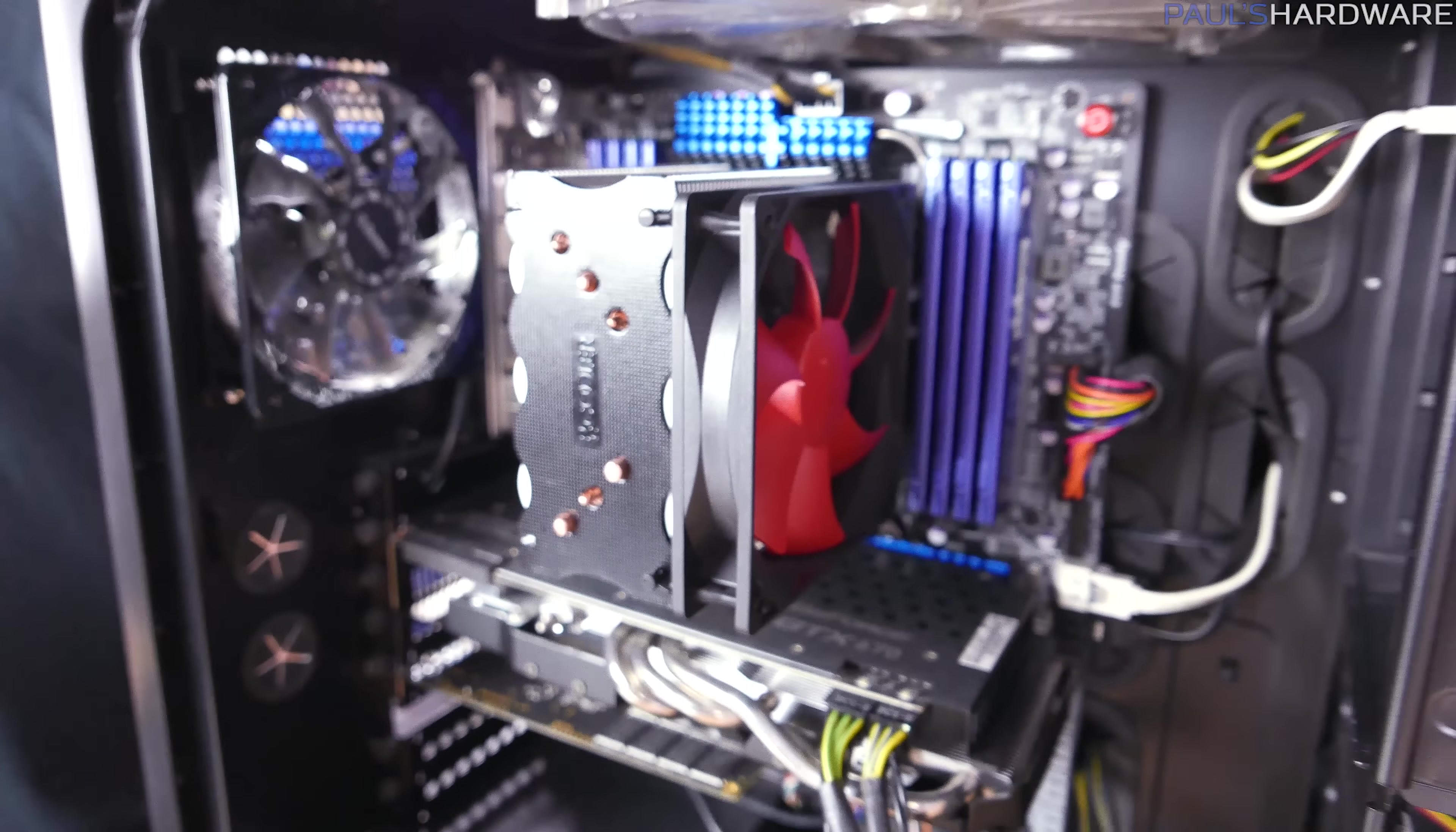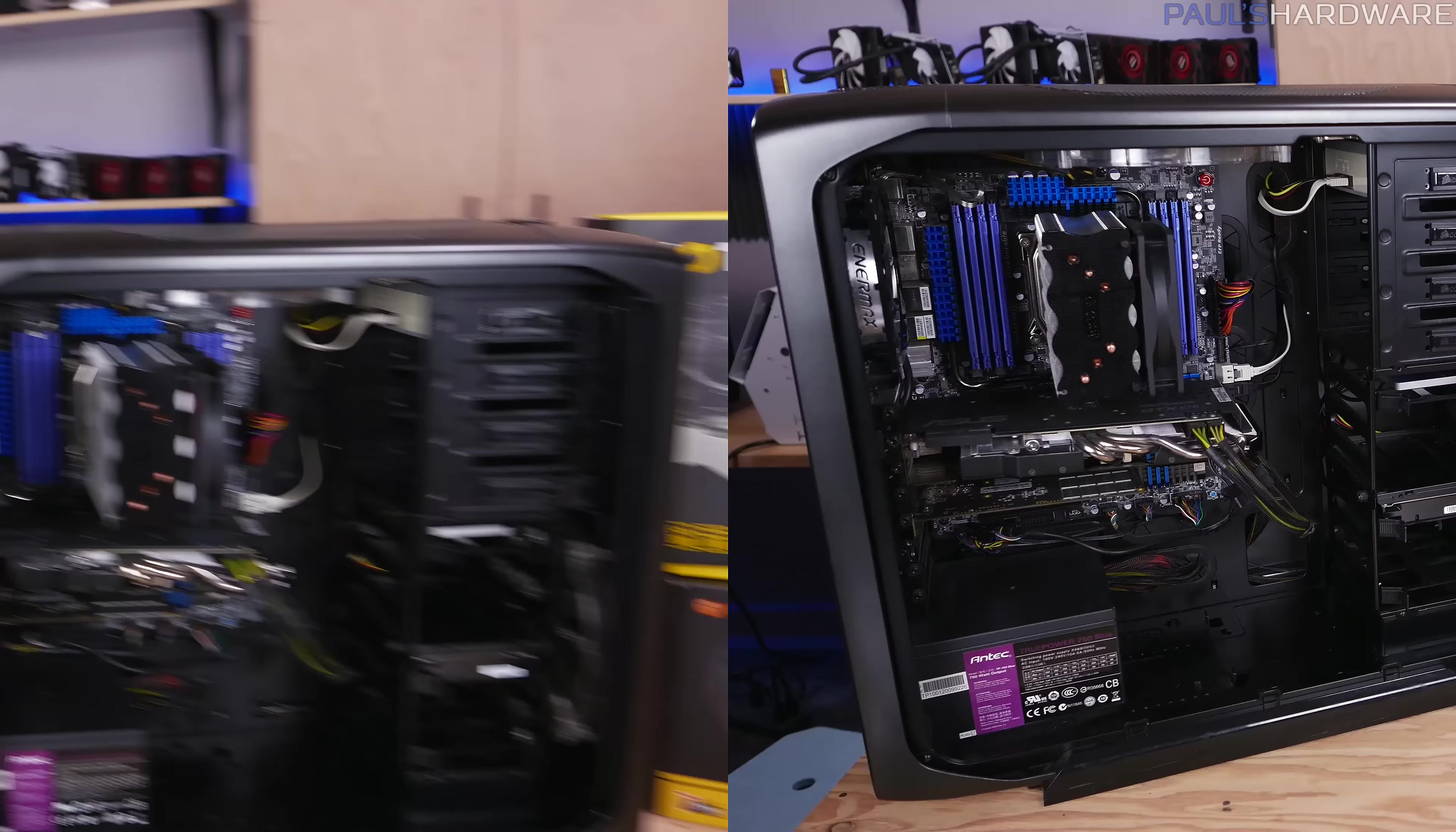And finally for storage, this is the Corsair Neutron XT. This is a 480 gig model. This is going to be the operating system drive. Joe wanted a drive for the operating system and applications. He's also going to keep using that OCZ Vector SSD 240 for storing raw data and the Revo Drive PCIe will be a cache drive. So anyway, that's enough talking about the build. Let's build the build.